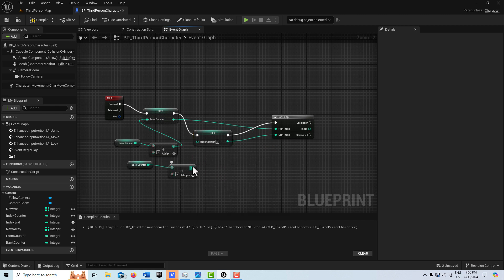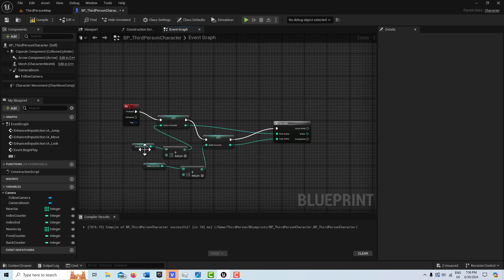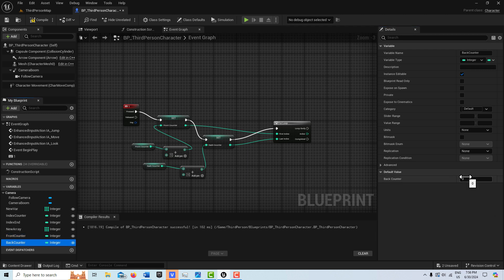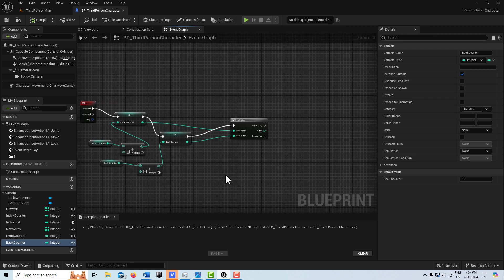Now because these counters are going to get incremented right away, I need to set the front counter to negative five. So when it gets incremented by five it'll start at zero. And this back counter I'm going to set to negative one, so that will match our array values - because we need zero and four, that'll put us where we need to be.